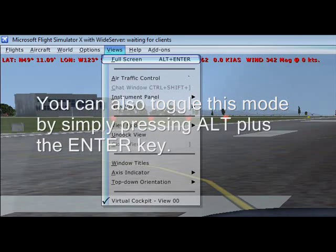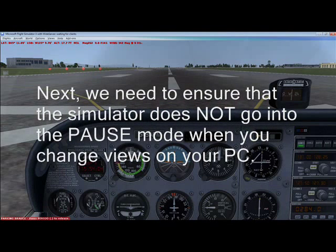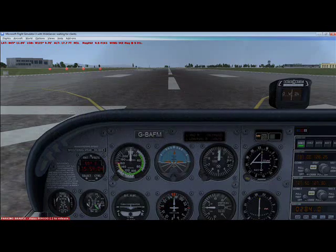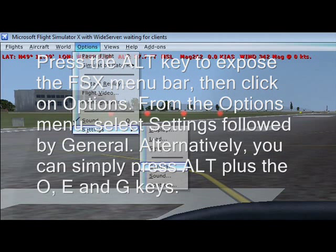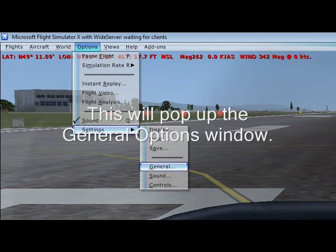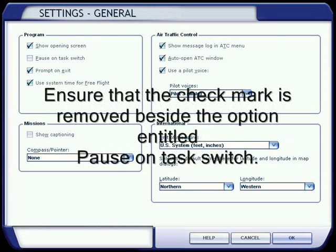You can also toggle this mode by simply pressing ALT plus the Enter key. Next, we need to ensure that the simulator does not go into pause mode when you change views on your PC. Press the ALT key to expose the FSx menu bar, then click on Options. From the Options menu, select Settings followed by General. Alternatively, you can simply press ALT plus the O, E, and G keys. This will pop up the General Options window. Ensure that the check mark is removed beside the option entitled Pause on Task Switch.